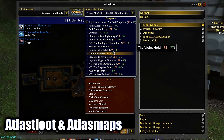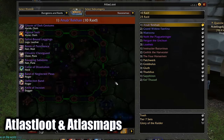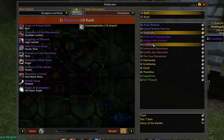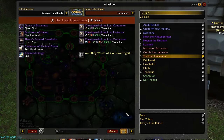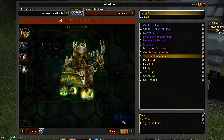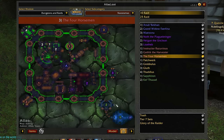Atlas Loot and Atlas Maps are very good to have. Like the dungeon journal in retail, you can see the bosses, what they drop, and the maps for every dungeon and raid on every difficulty, as well as their models.